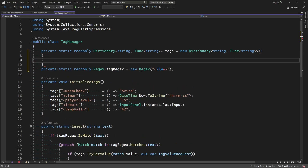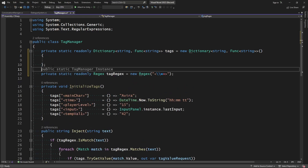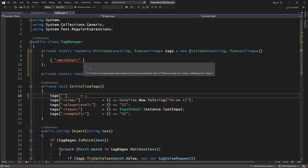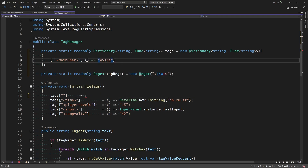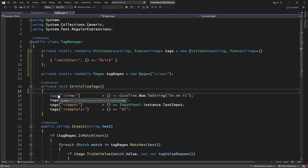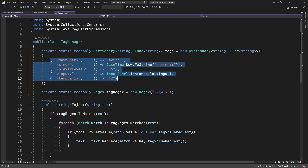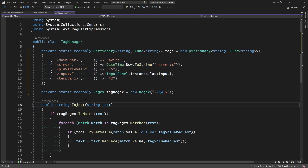So we'll do that right here. Let's go ahead and take our first entry, enclosing it in brackets, and say that the name of the tag is going to be MainCharacter. And what that's going to equal is the expression that points to Avera. We can put in all the rest of our tags that way, then delete the initialization function.